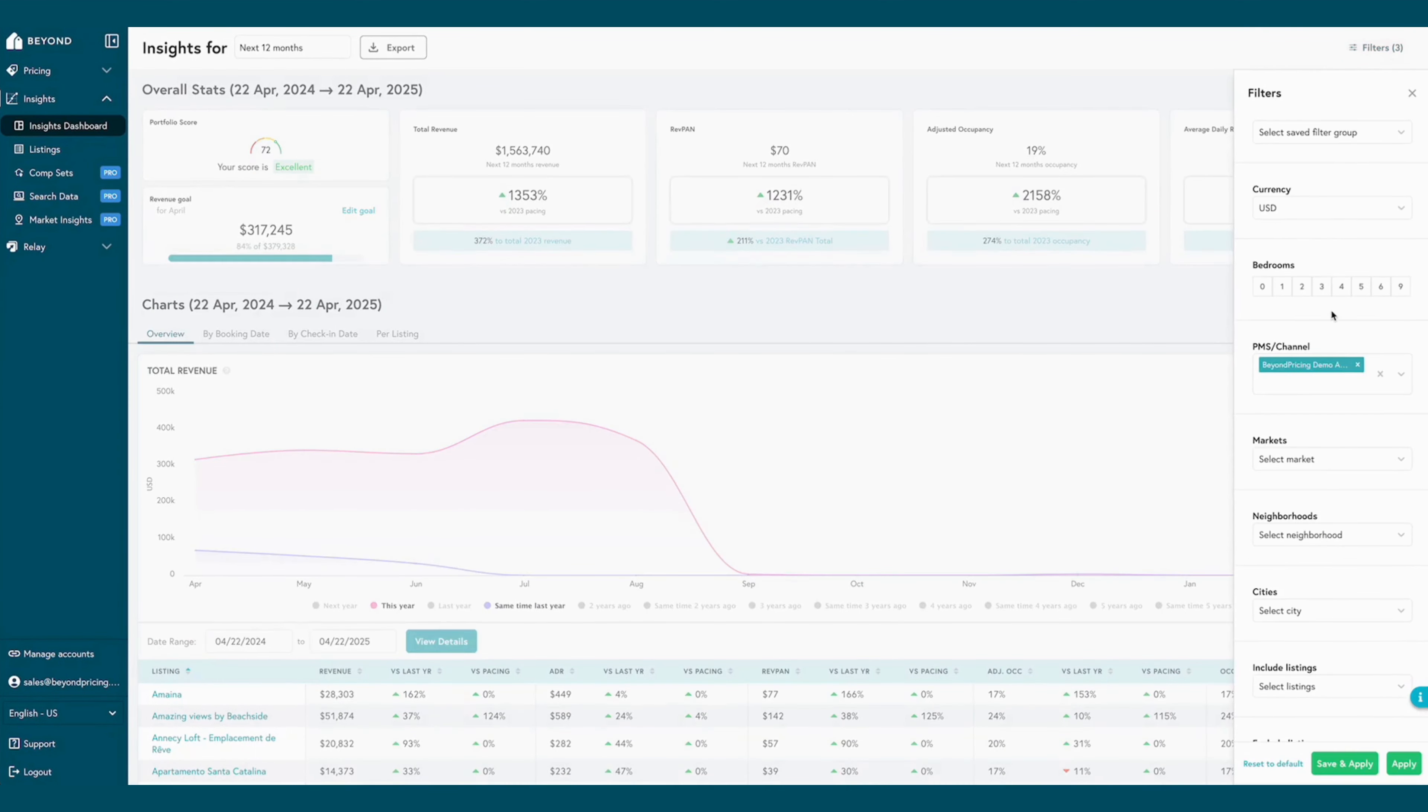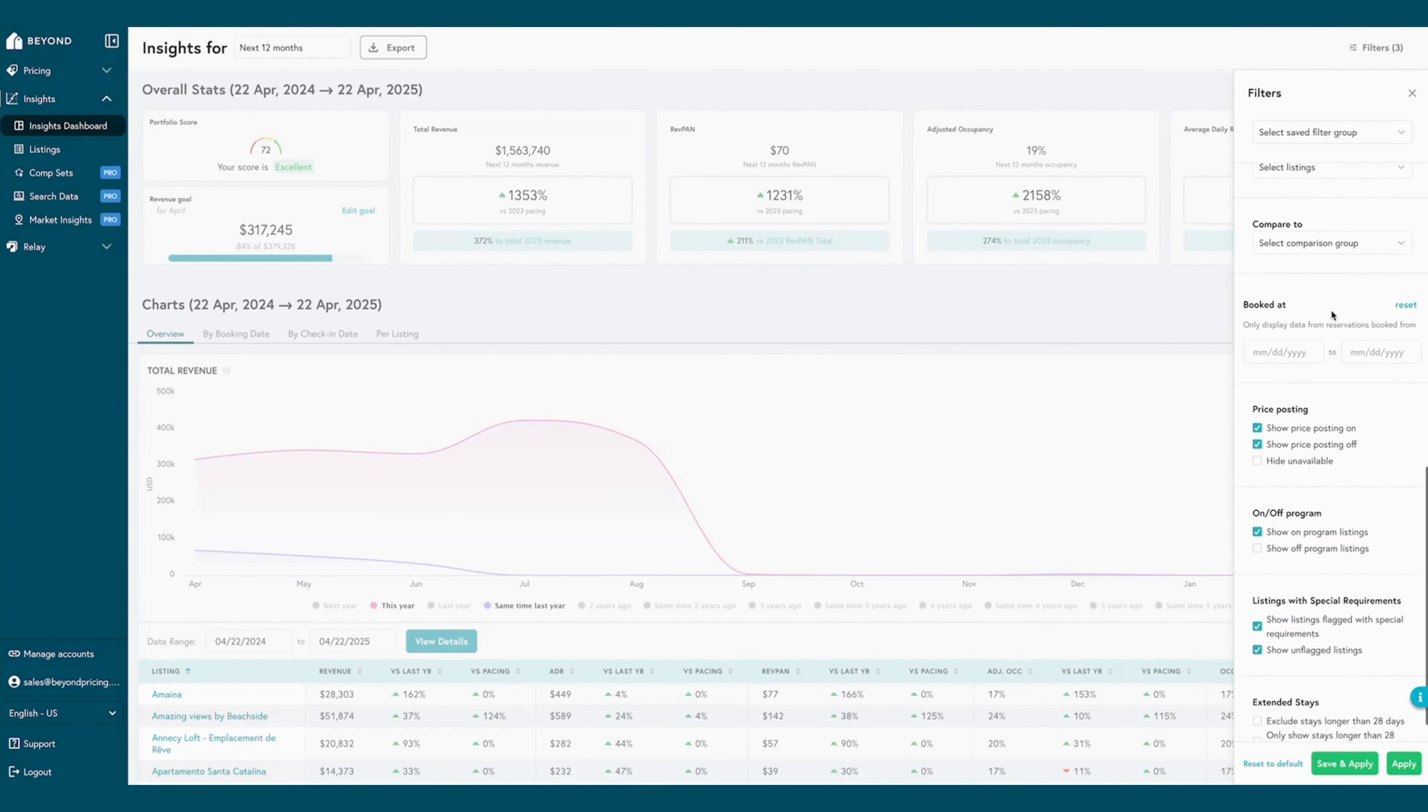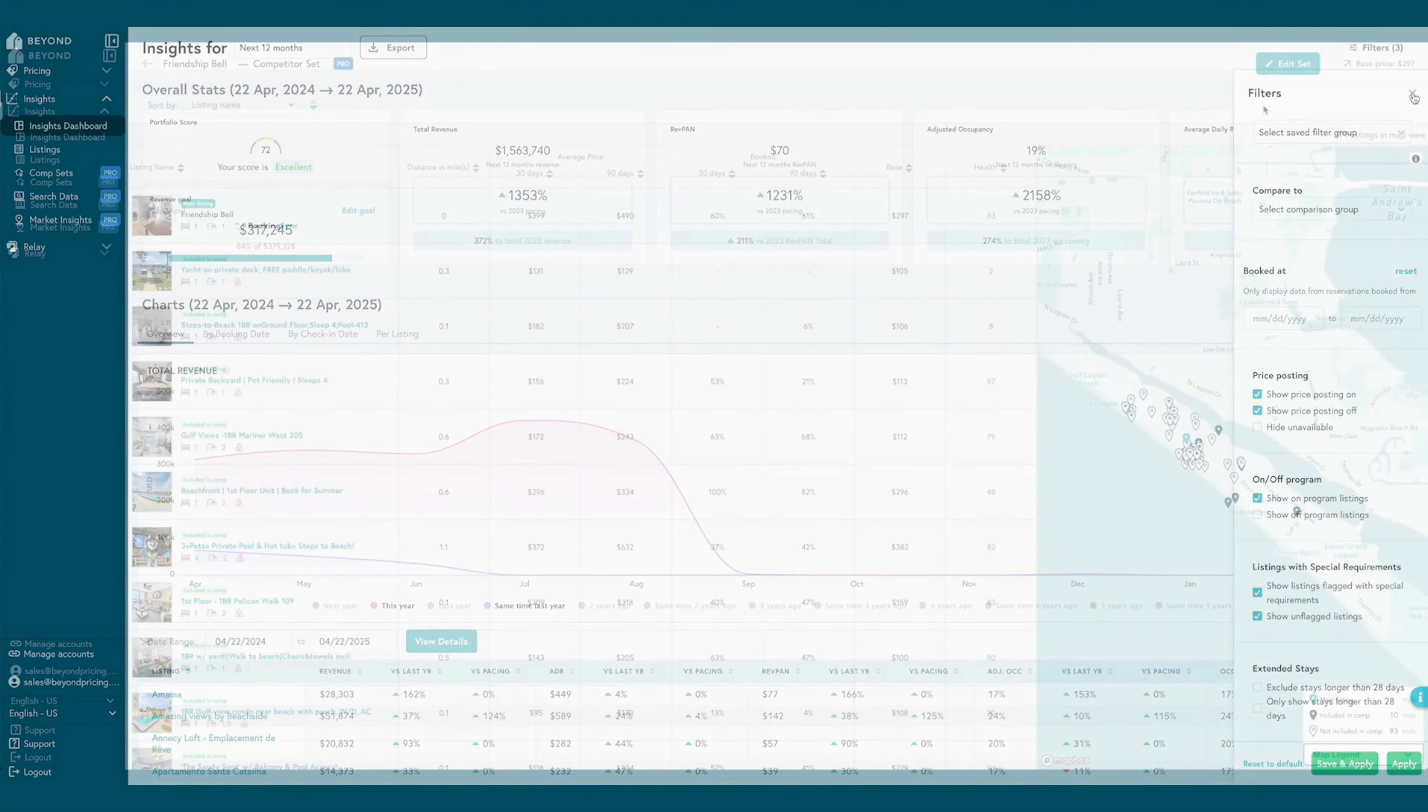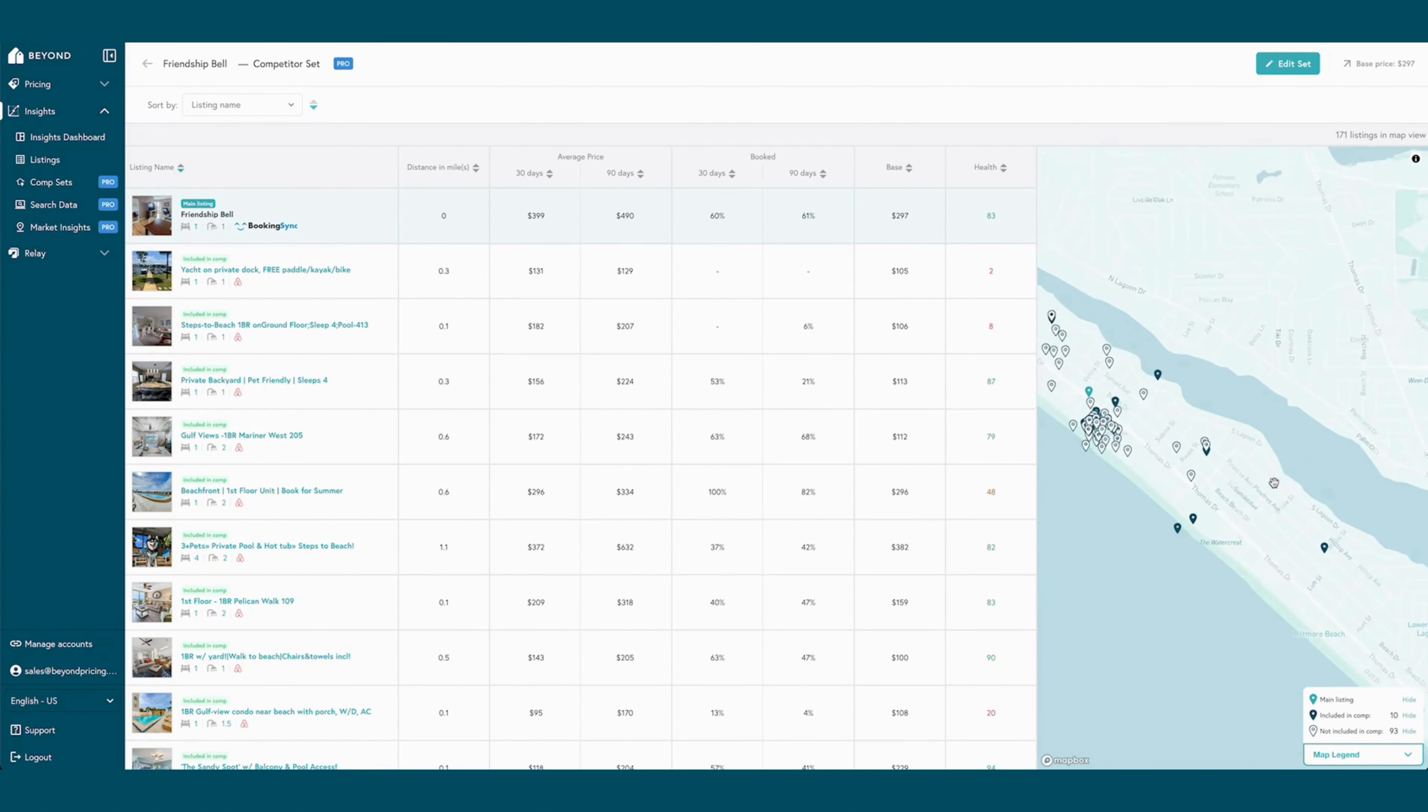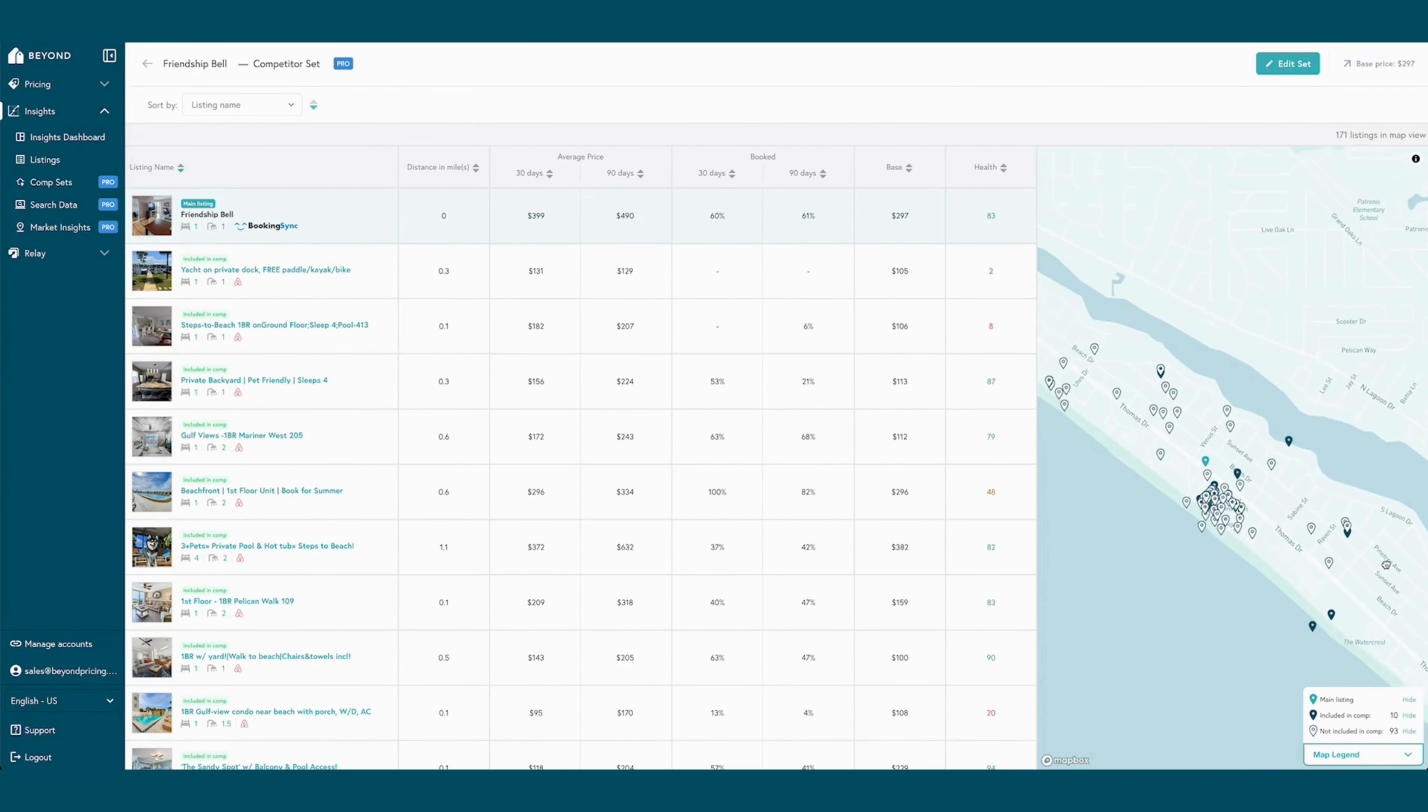Multiple filters allow for the segmentation of portfolio data, and BEYOND users can also compare their listings against their market to benchmark performance. Insights also makes it easy to build custom competitive sets for listings to compare pricing strategies and performance with nearby listings from top online booking channels.